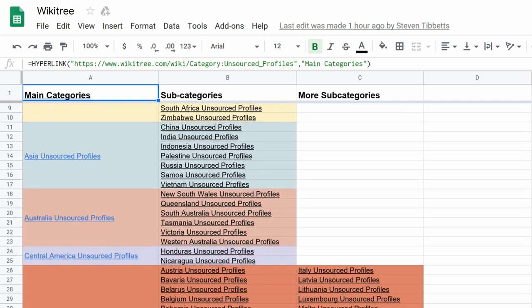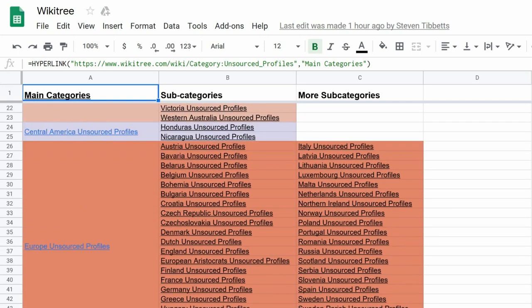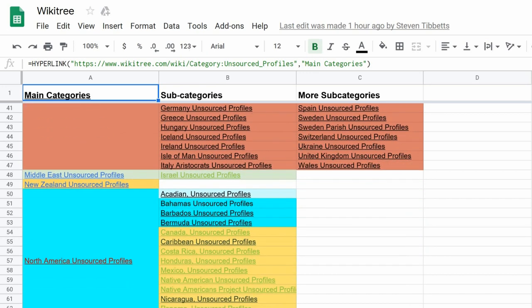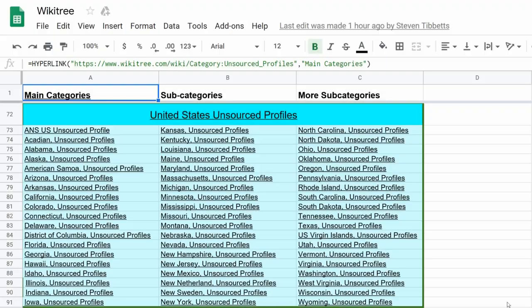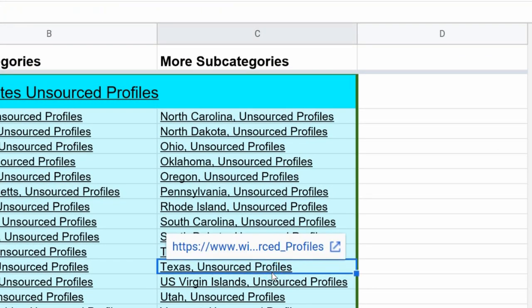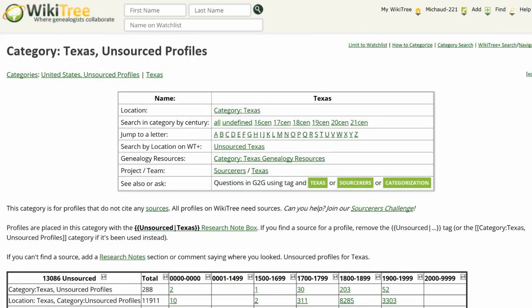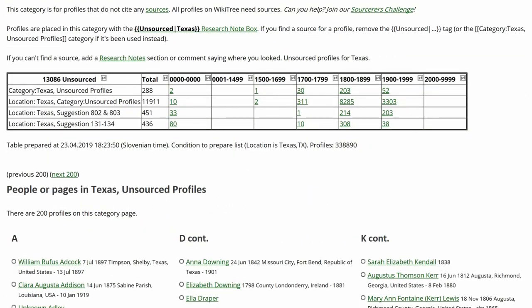This shows the unsourced profiles by geographical location. Not all of the links go to finished pages, but let's check out how it looks for the state of Texas. Click on the URL that appears over that state. The next screen — the Texas unsourced profiles category page — allows you to refine your search. The information box at the top gives time frames to search, below that is a breakdown of all unsourced Texas profiles for the time periods indicated, and underneath that is a list of individual profiles for you to choose from.